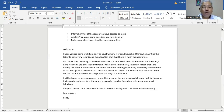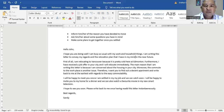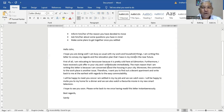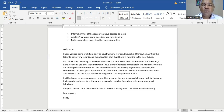Hello John, I hope you're doing well. I'm busy as usual with my work and household things. I'm writing this letter to convey my regards and the relocation plan that I have in my mind in the near future. First of all, I'm relocating to Vancouver because it is pretty cold here at Edmonton. Furthermore, I have received a job offer in your city and I have plans to relocate immediately.